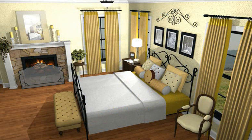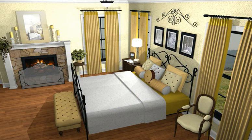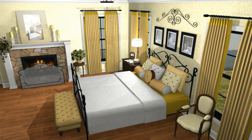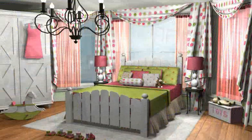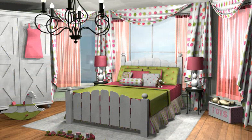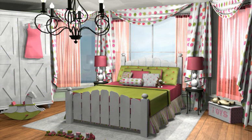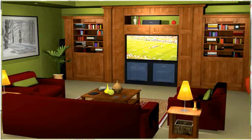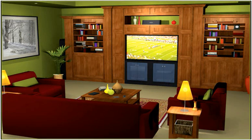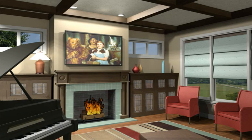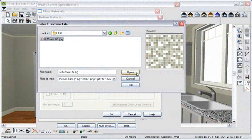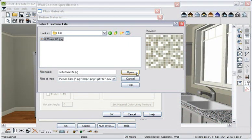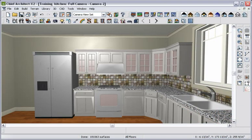With the Material Painter, you can also change materials for wall coverings, flooring, fabrics, countertops, and more. You will find thousands of selections built into Chief Architect, but it's also easy to import new materials. We'll import a new backsplash material we found on a website and then apply it in our design.